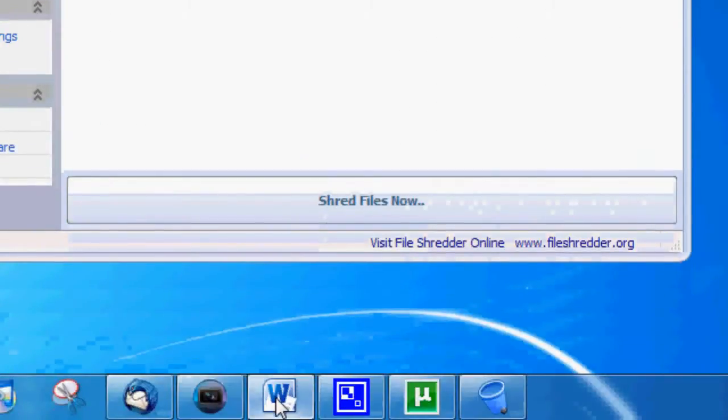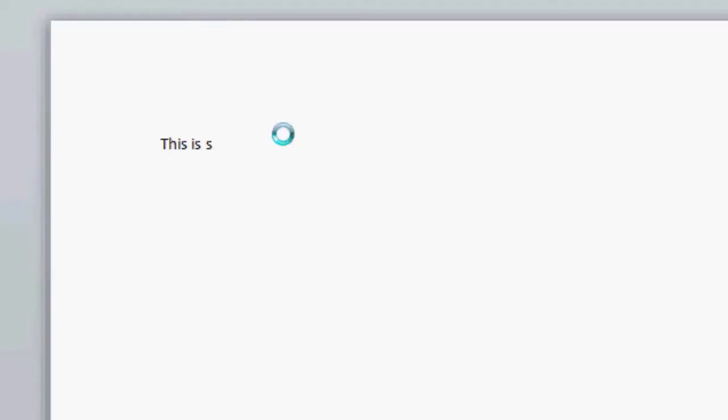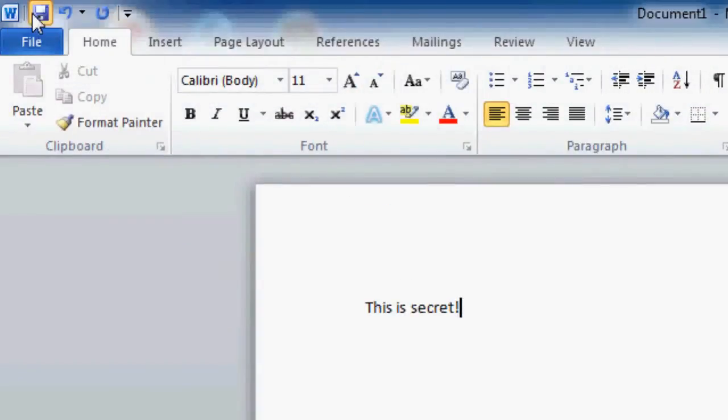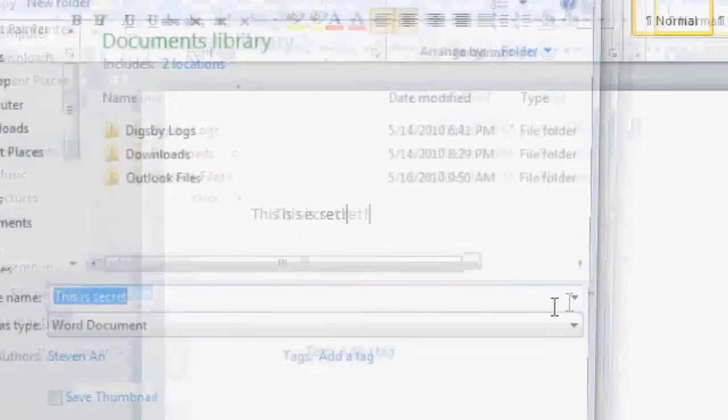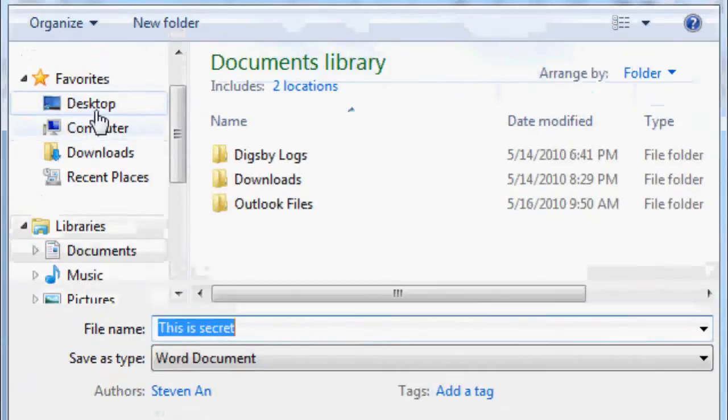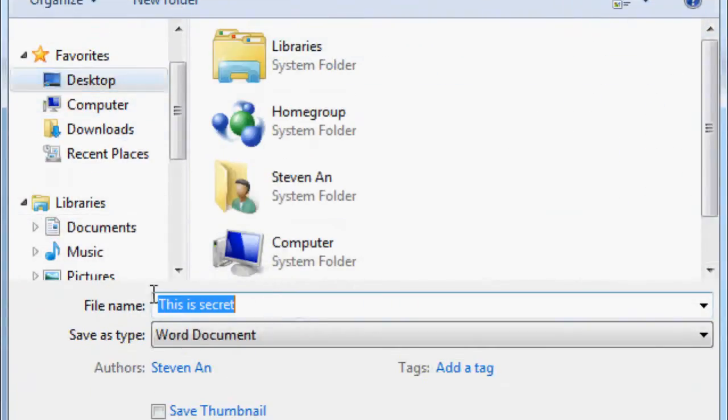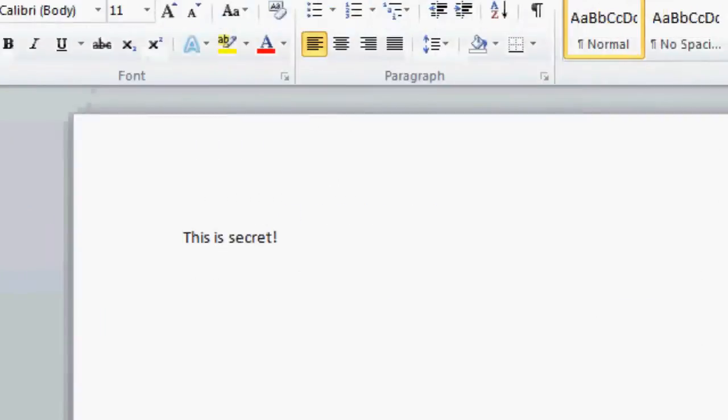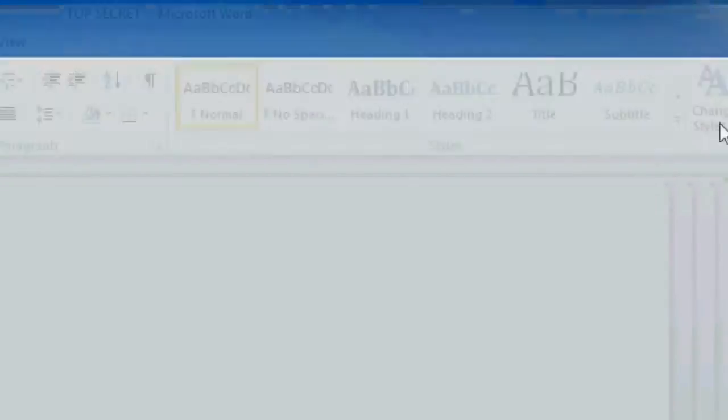Let's go ahead and go into Word and I'm just going to type 'this is secret'. I'm going to go ahead and hit save and I'll save it to my desktop. I'll call it top secret.